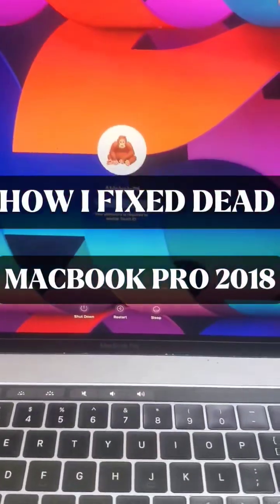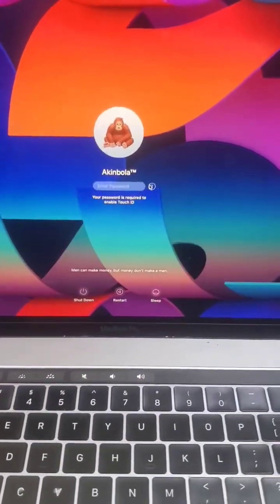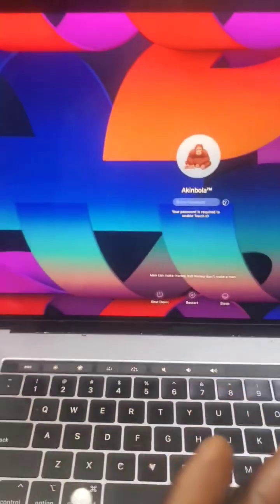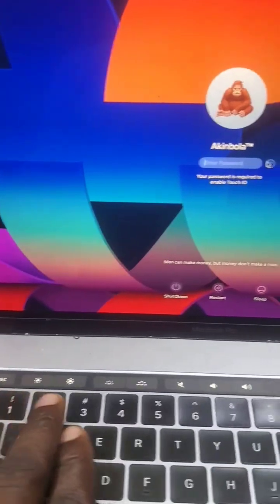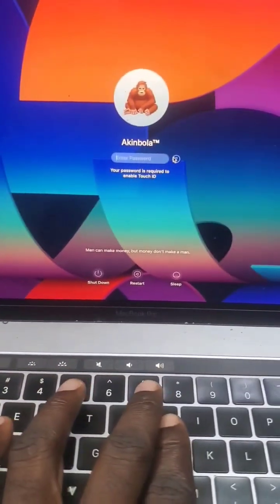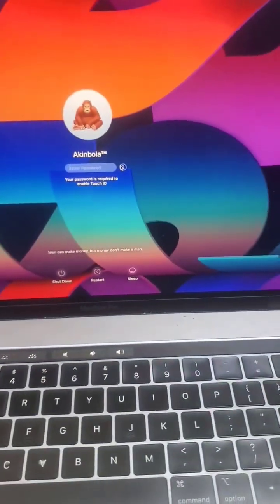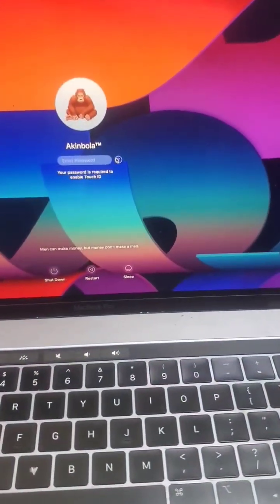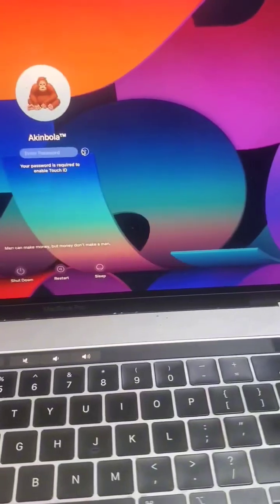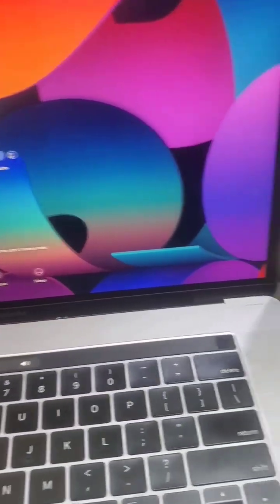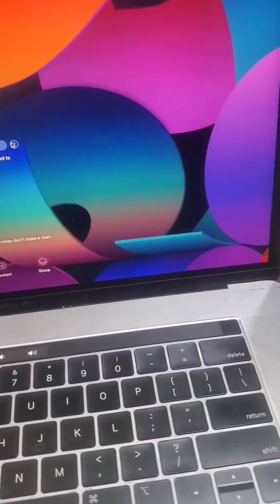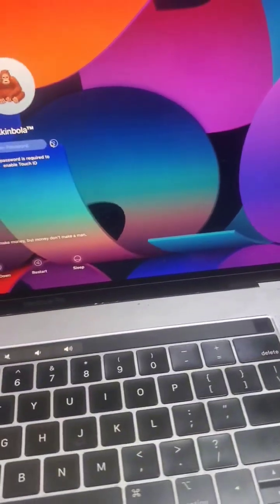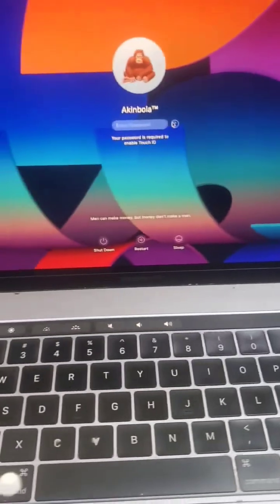This is a MacBook Pro 2018 15 inches with Toshiba. The problem with this PC was that it was not turning on, it was completely dead and the PC just died all of a sudden.